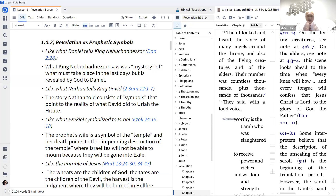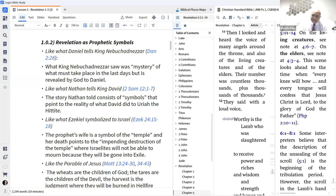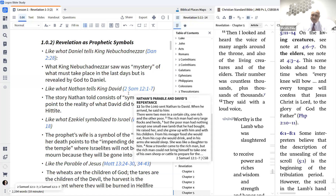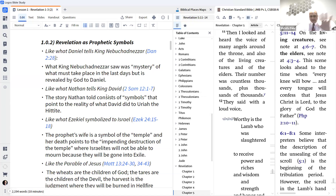What king Nebuchadnezzar saw was the mystery of what must take place in the last days — that is our days. The last days is the period between the first coming of Jesus and his second coming, so 2024 is in the last days. Revelation is also like prophetic symbols such as what Nathan told king David — the story of the rich man with a large flock and the poor man with one lamb, which was a symbol of what really happened with David and Bathsheba.